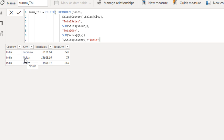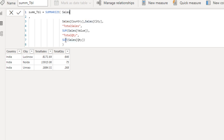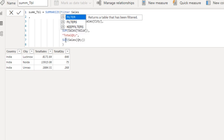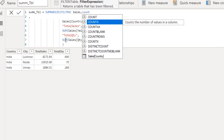However, the interviewer asks whether this approach is good for performance. It is not efficient because we are summarizing all data first — for example, across 50 countries — and then filtering. The better approach is to filter the Sales table before passing it to SUMMARIZE.